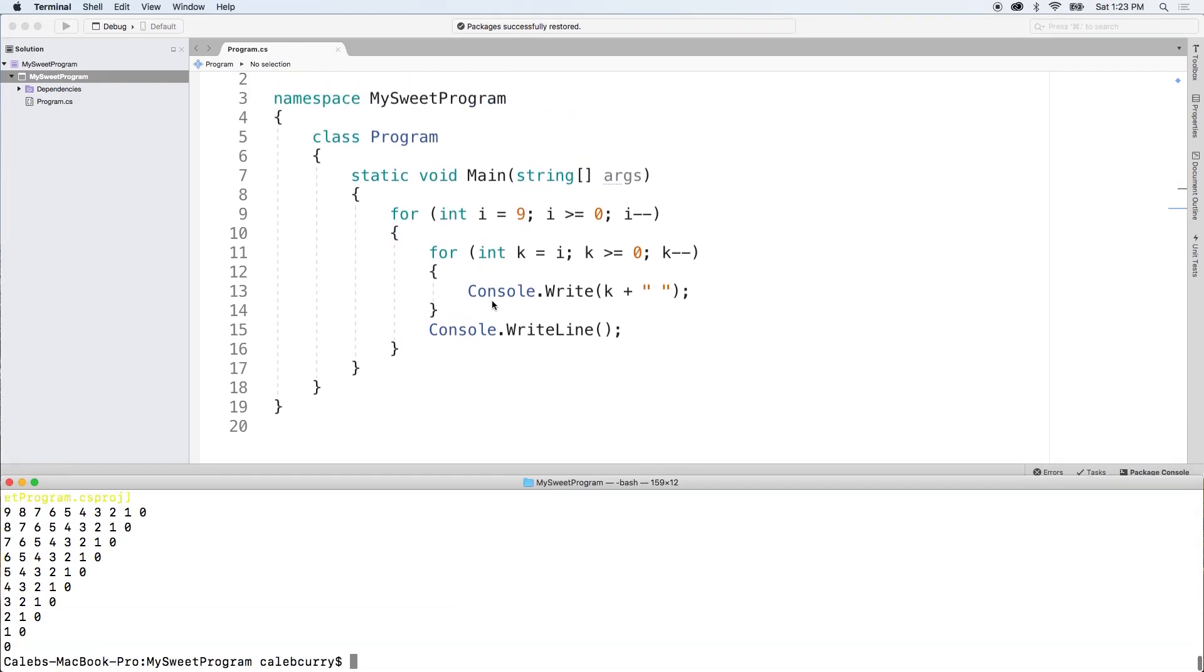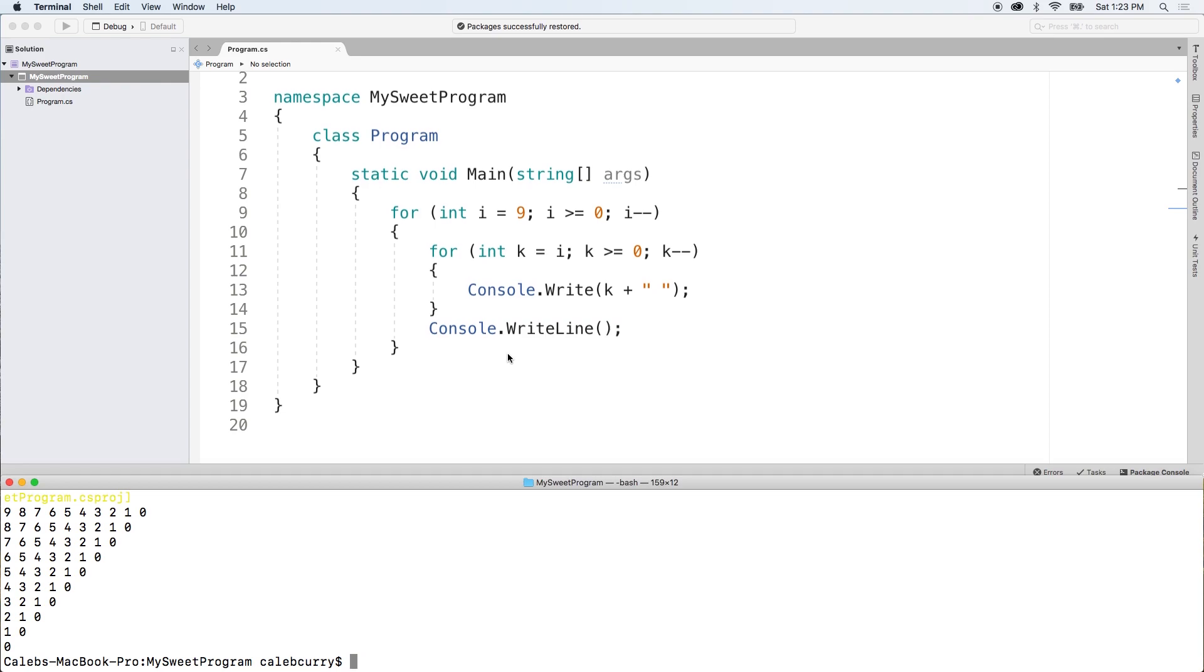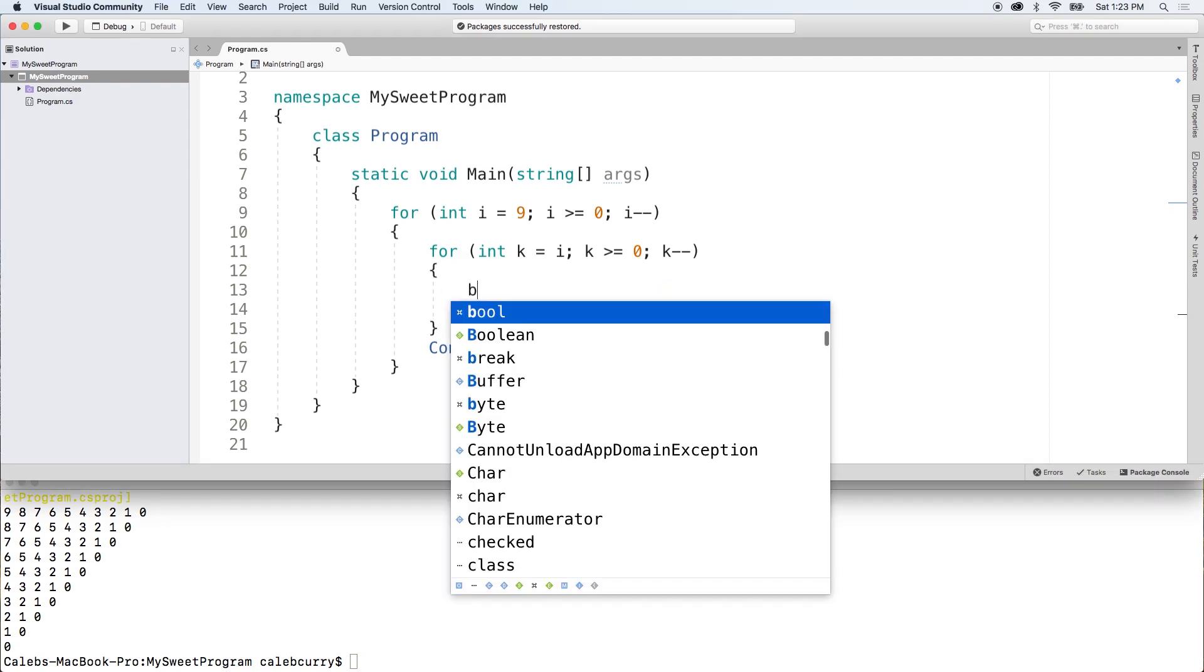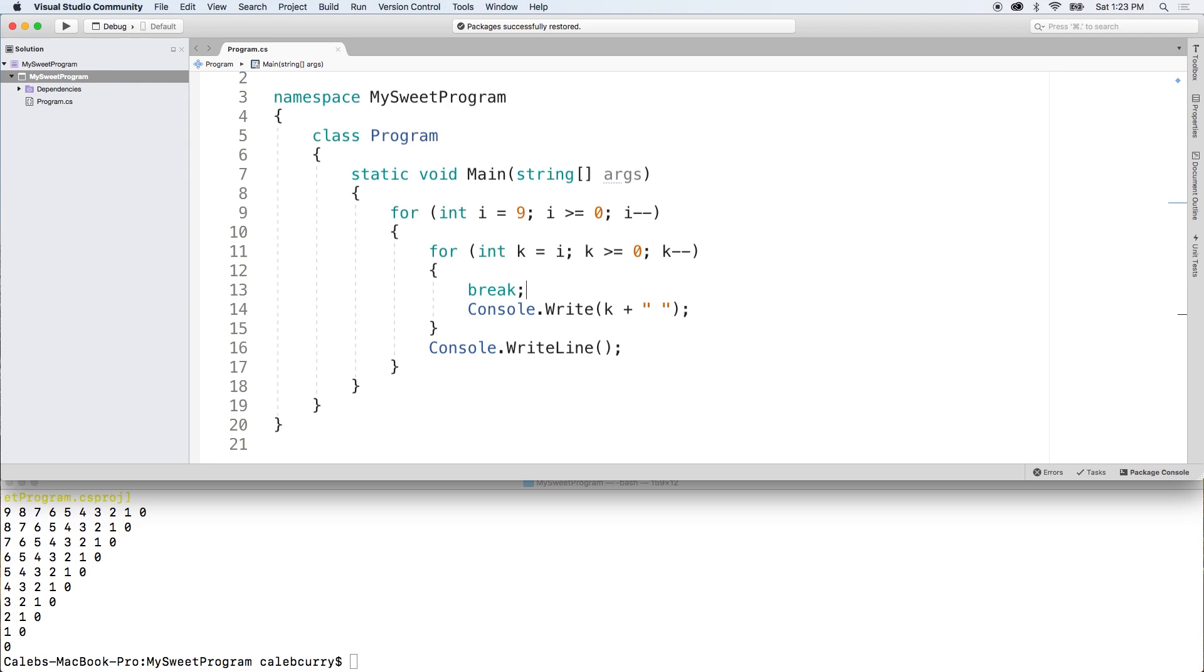All right. So the break keyword. So you can use the break keyword whenever you want to exit a loop. So it's only going to exit the loop it's typed in. So for example, if we put the break right here, it's not going to break out of this for loop and this for loop. It'll only break out of the one it's in. But you're not just going to want to put it like that. You're probably going to want to put it in some kind of condition.